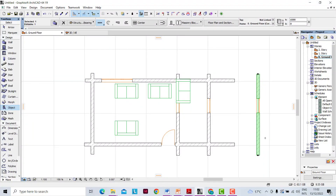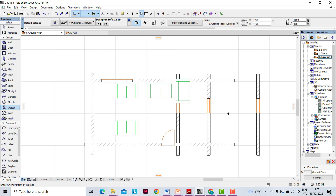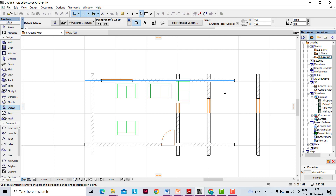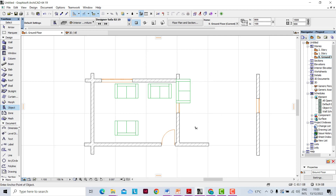The next important command in ArchiCAD is the Trim tool. The Trim tool is indicated in our shortcut bar. To use the trim tool, we click on it and then, using the Ctrl key on our keyboard held down, we hover over the wall that we want to trim and cut the walls we want to remove.